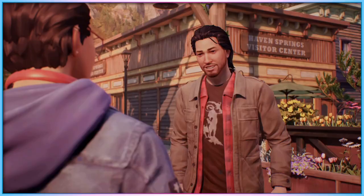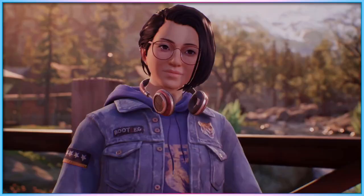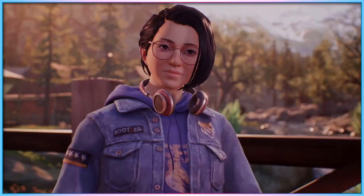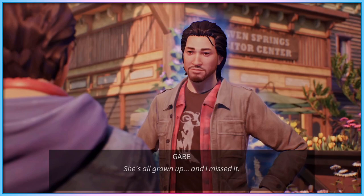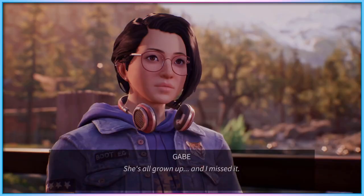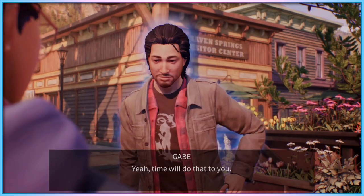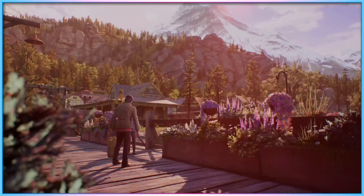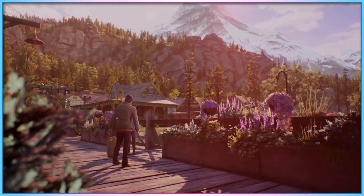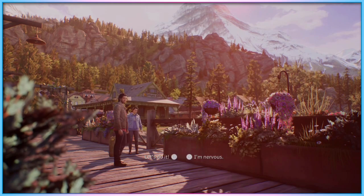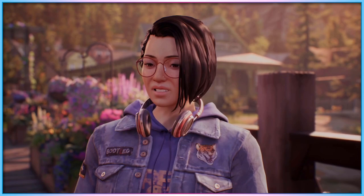One of the biggest differences between Dontnod and Deck Nine currently is their approach to content warnings. Where Tell Me Why featured a content warnings page with full spoilers released around six weeks before the release of the game, True Colors features no such warning system. I'll be pretty vague about the content warnings in this video, but anyone interested in specifics can tweet me at LauraKBuzz on Twitter for a more comprehensive list.